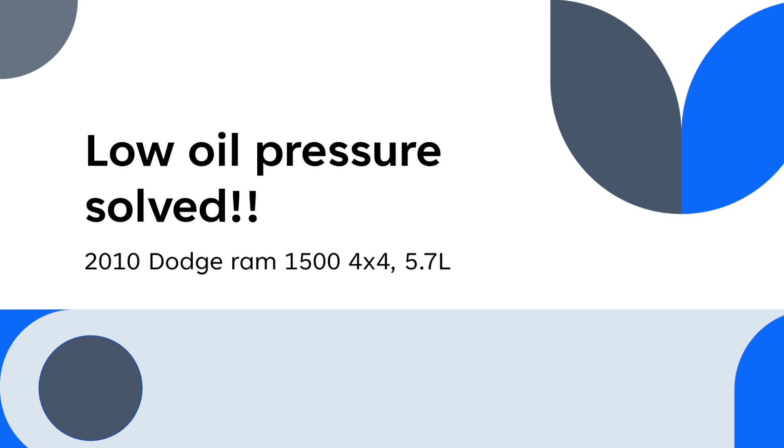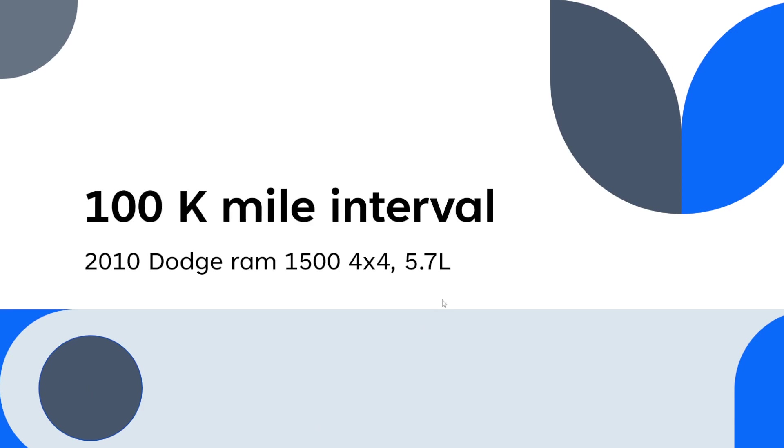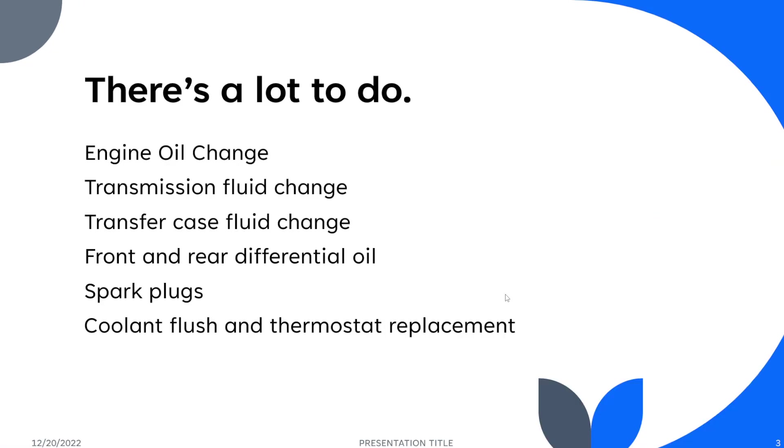Let's get into it. I did a hundred thousand mile interval for my Ram. There's a lot to do on this interval, so I'll just go through this quickly.